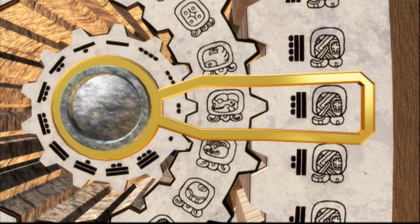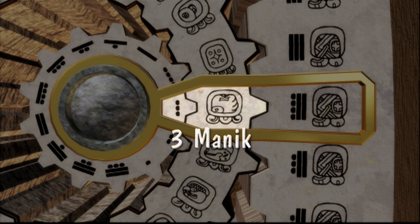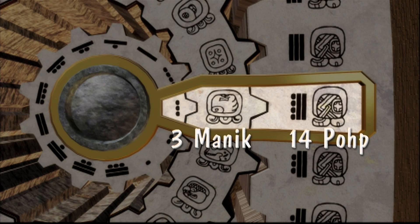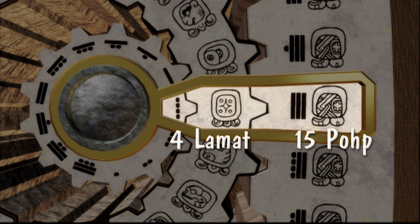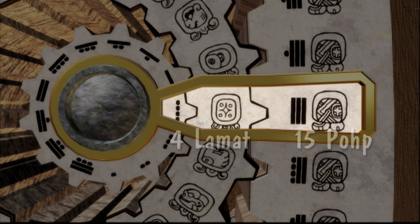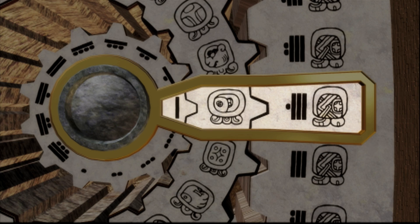For example, this day is three Manique and the fourteenth of the month Pope, followed by four Lamat, fifteen Pope, five Muluk, sixteen Pope, and so on.